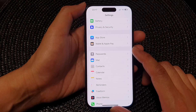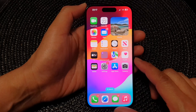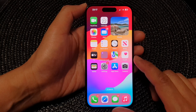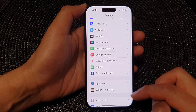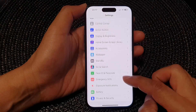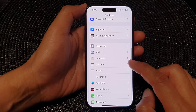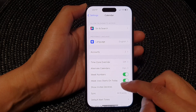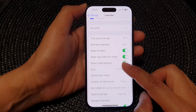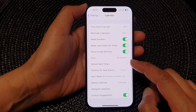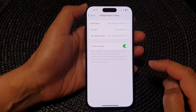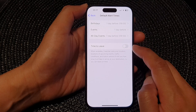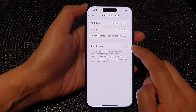First, let's go back to the home screen by swiping up at the bottom of the screen. From the home screen, tap on Settings, then scroll down and tap on Calendar. Now scroll down and tap on Default Alert Times. In here, tap on Time to Leave, then tap on the toggle button to switch it off or turn it on.